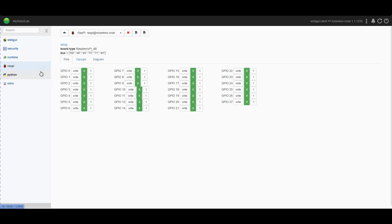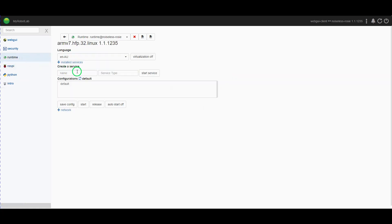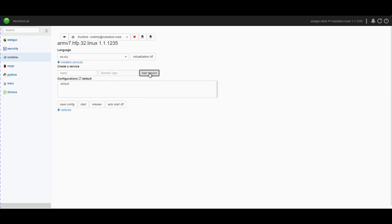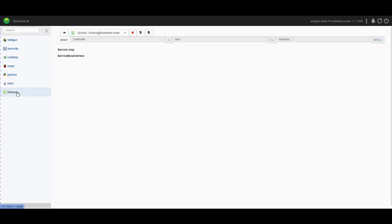In my build of Fred, if you've followed along on the video series, you'll know I have put an I2C multiplexer on his back. So we're going to go to runtime, we'll call it the I2C mux. The service type is I2C mux. Start that service, we'll go to the I2C mux service.